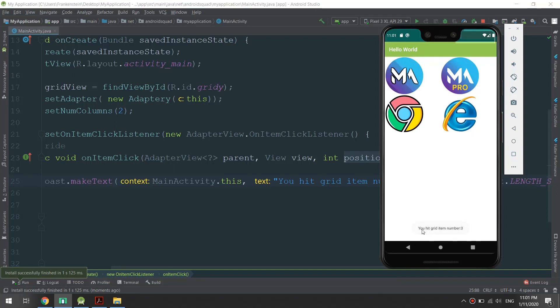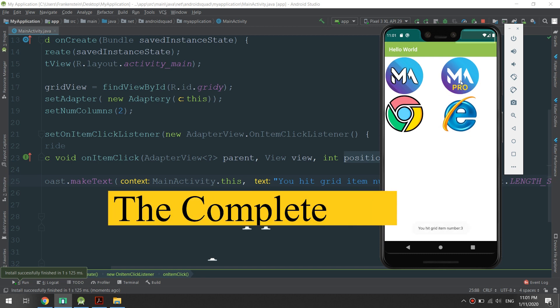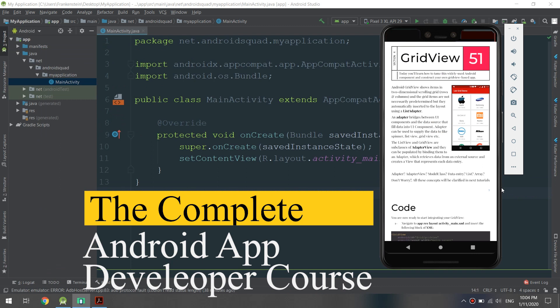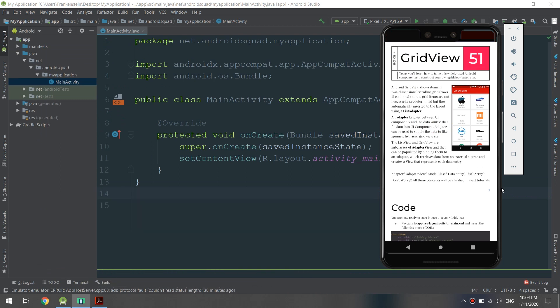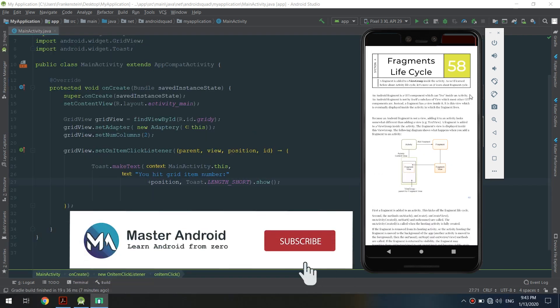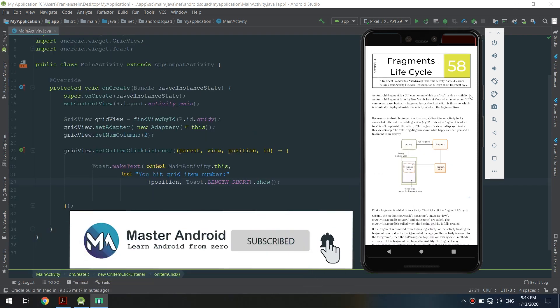I'm going to show you how to make advanced views in Android Studio. My name is Abbas. Welcome to the Master Android channel. We will continue the complete Android developer course. If this is your first time here and you want to learn how to make Android apps and Flutter apps, start now by subscribing and clicking the bell so you don't miss anything.